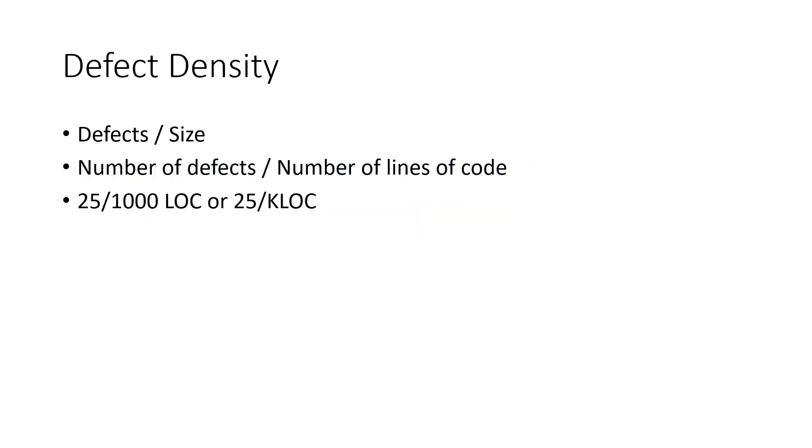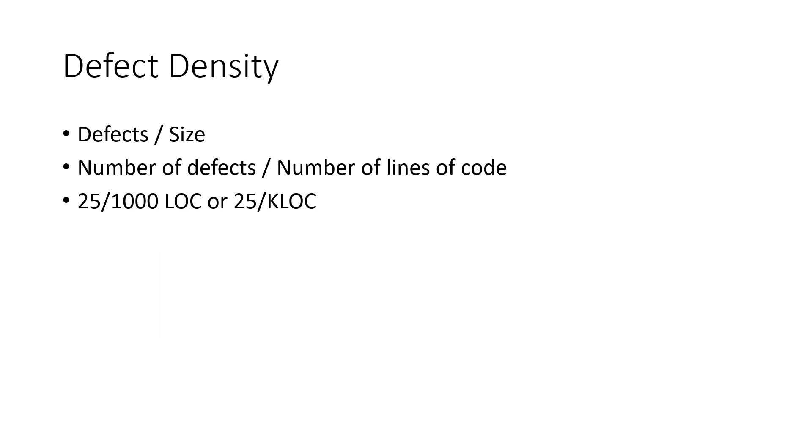So the next thing is defect density. Defect density is defects per size, the number of defects per size. This is very simple, like the total number of defects or the bugs which are identified in the number of lines of code which you have developed. For example, if you write 1000 lines of code and the testers could be able to find 25 bugs in it, then it is like 25 divided by 1000 LOC is the defect density.